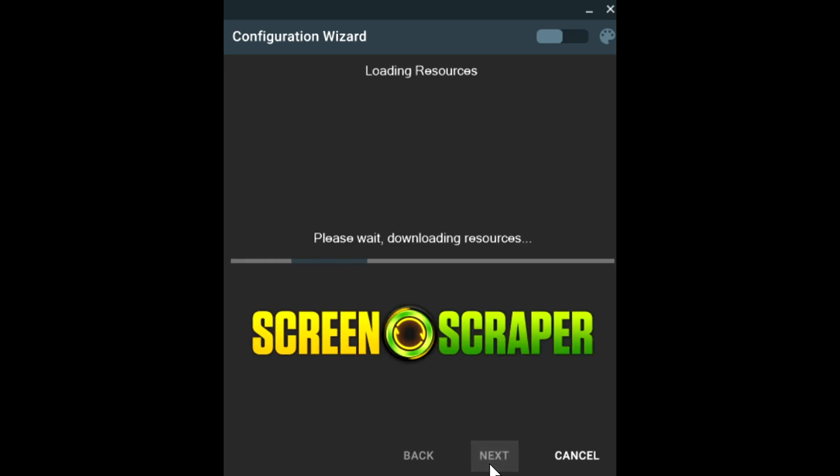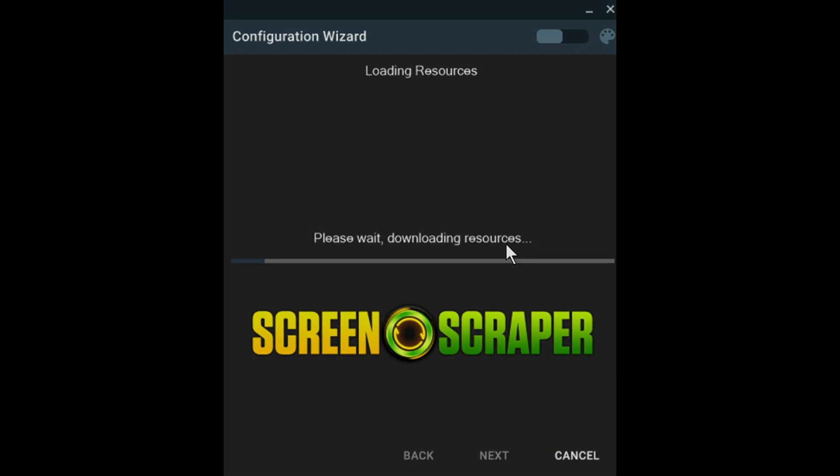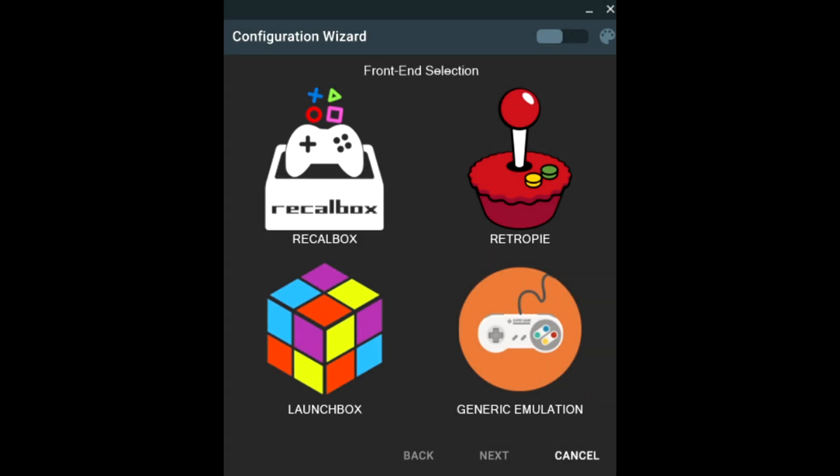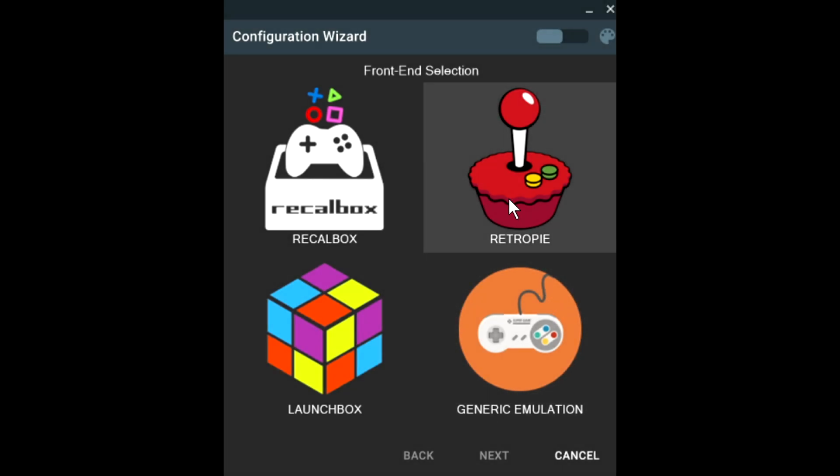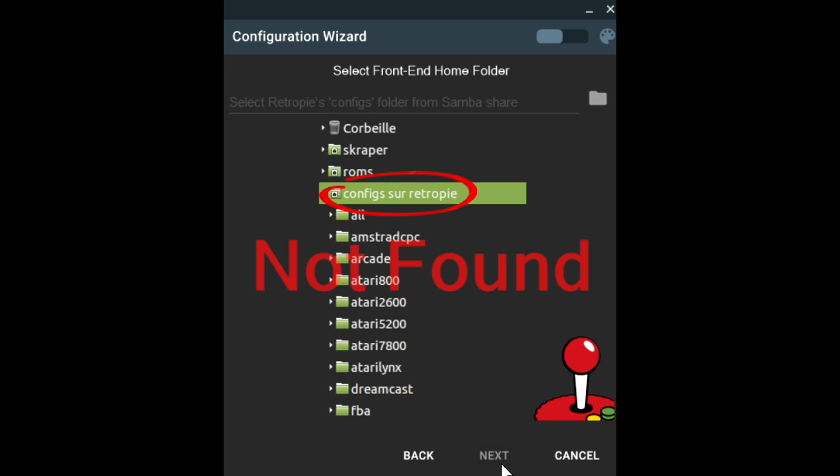Let's go ahead and hit next. Give it a few moments. It's going to get this whole program reinstalled. I'm not too sure exactly what they're downloading. Alright, so once that process is all done, let's go ahead and select RetroPie. Hit next.